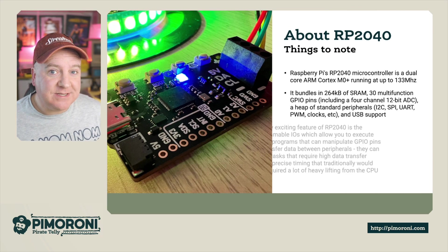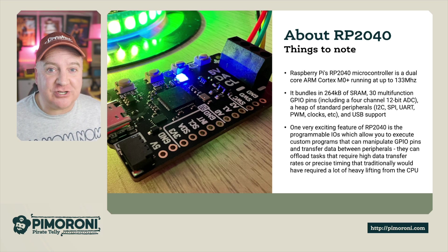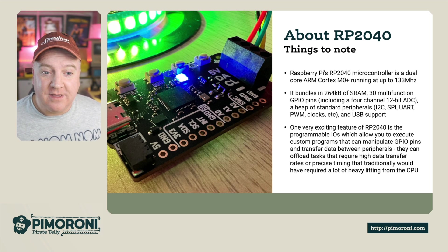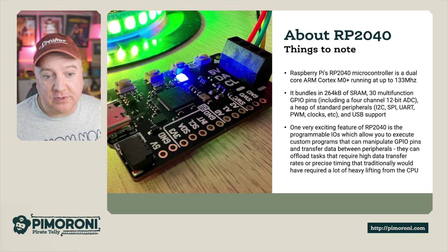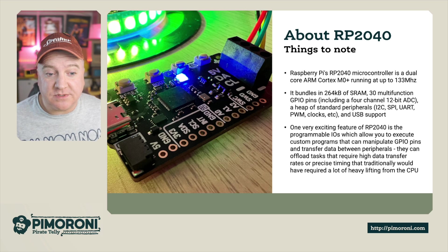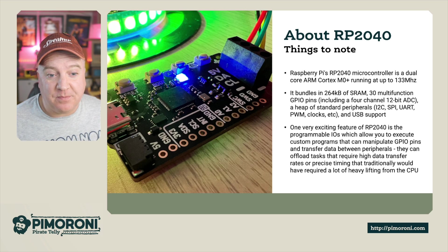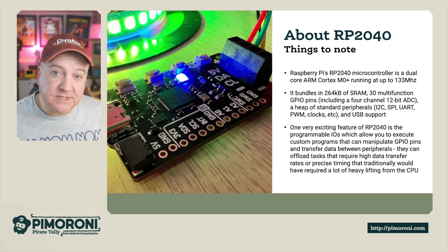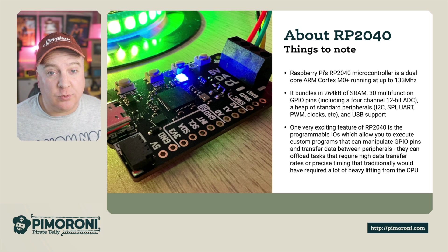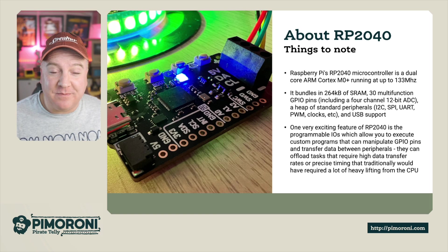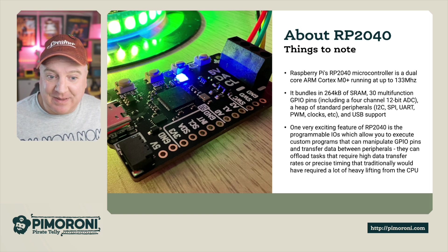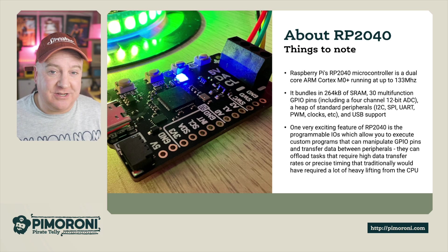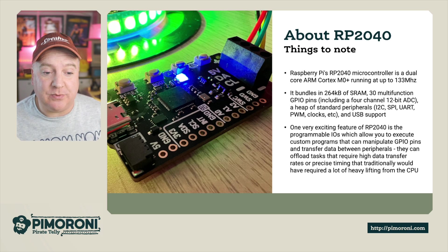The RP2040 is the Raspberry Pi organization's flagship microcontroller, running a dual core ARM Cortex M0 Plus at 133 megahertz with 264K of RAM. It has 30 multi-function GPIO pins including a four channel 12-bit ADC, a heap of standard peripherals like I2C, SPI, UART, pulse width modulation, clocks and so on, as well as USB support.